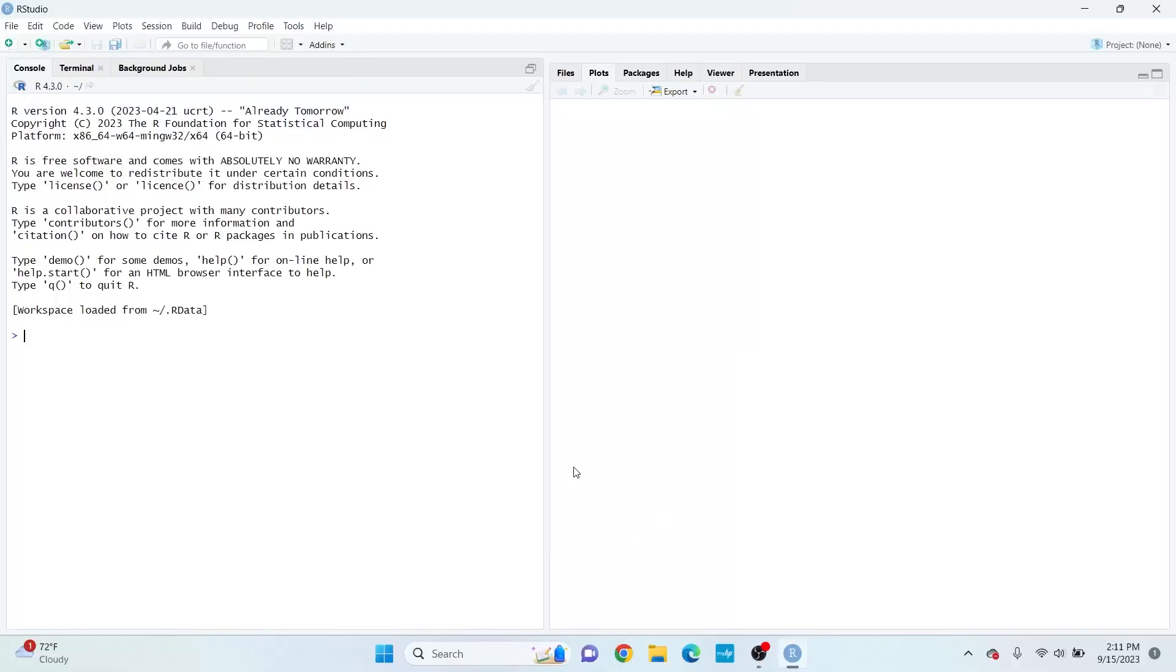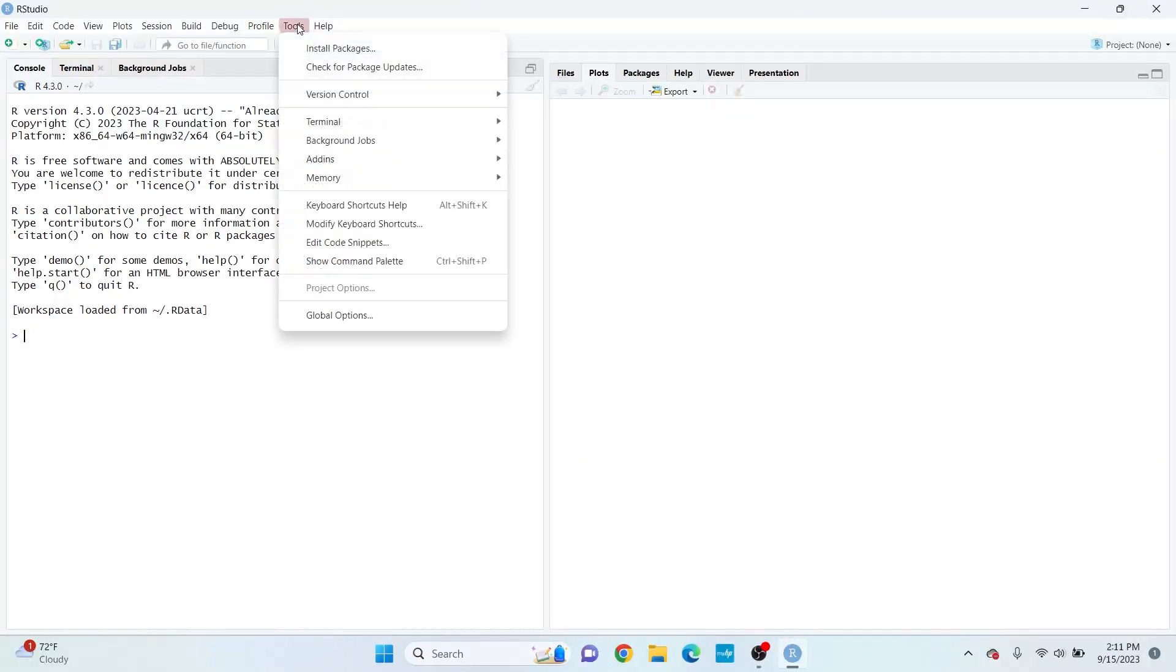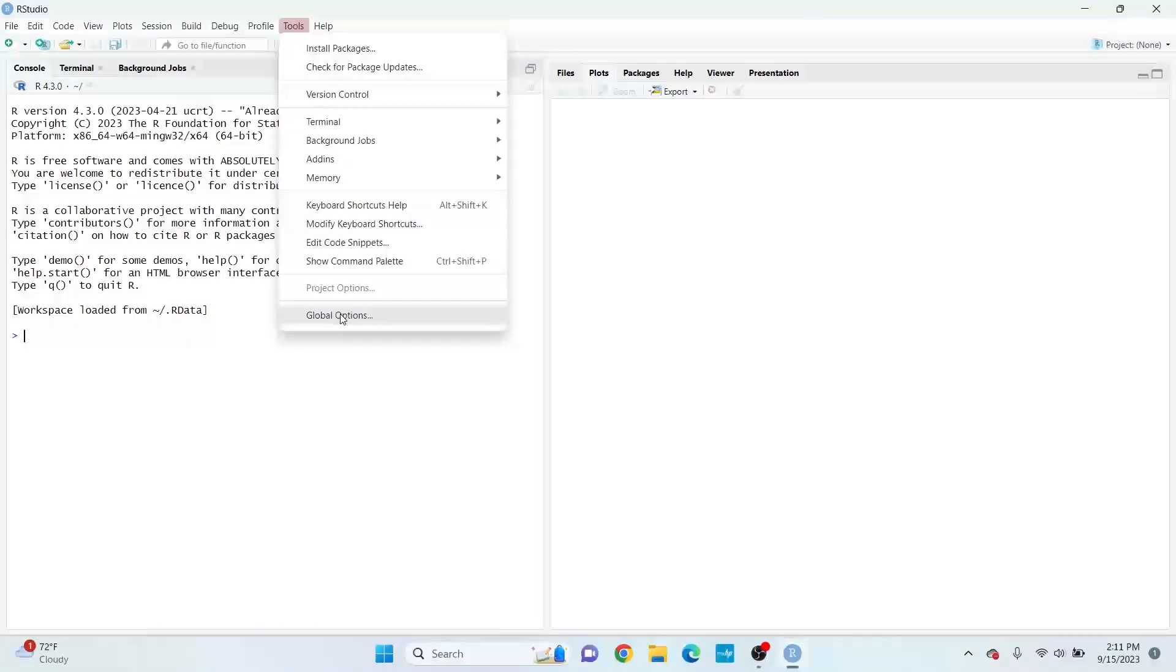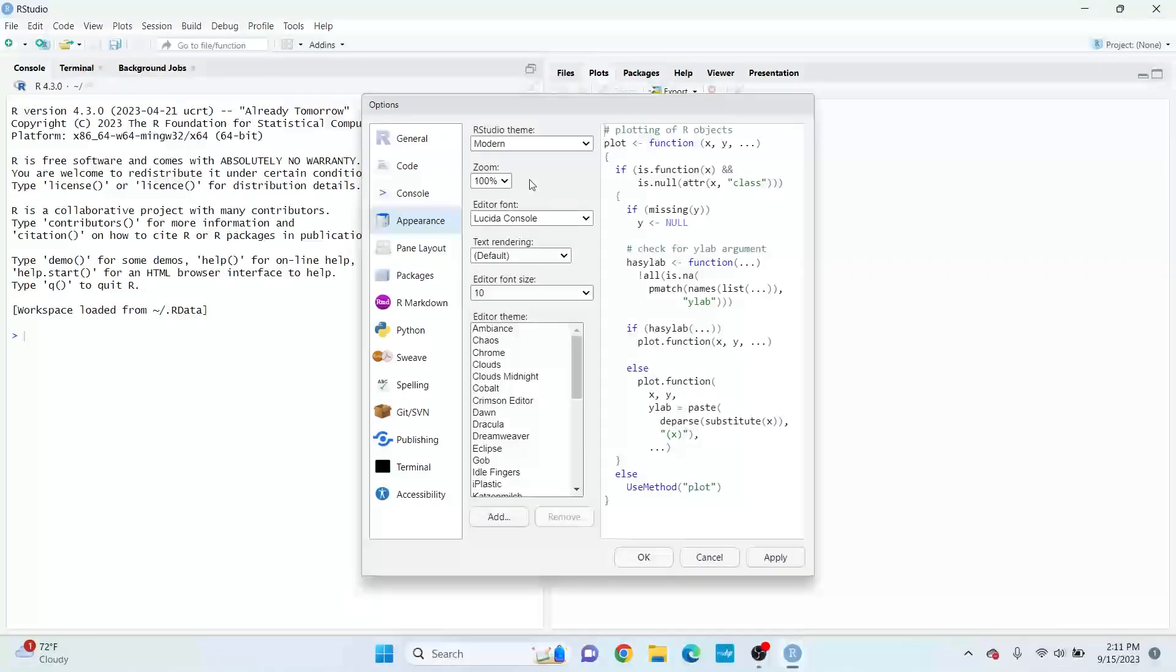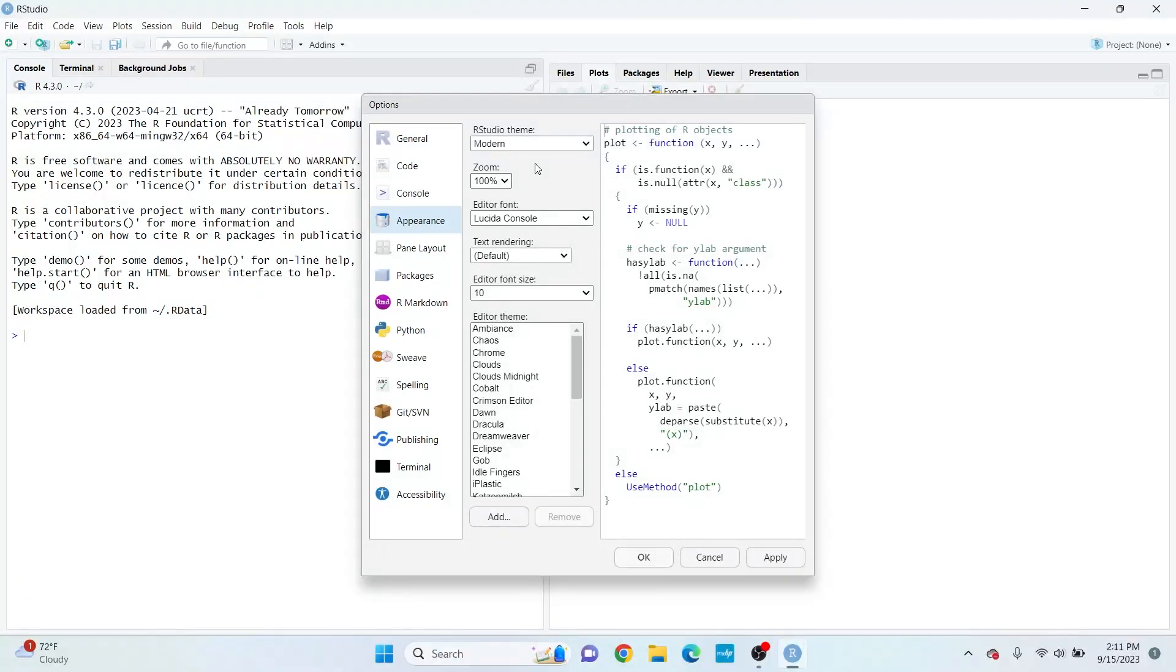Hey everyone, I'm going to show you how to change the appearance of RStudio. First, open RStudio, then click Tools, then click Global Options. In the Options menu, click Appearance.